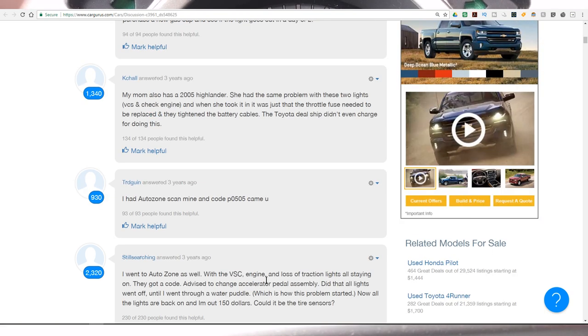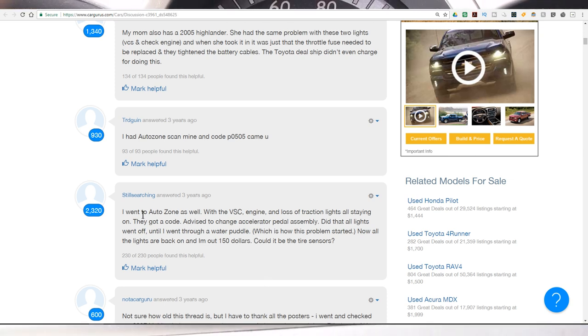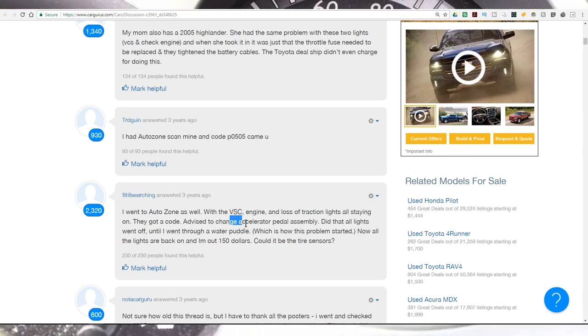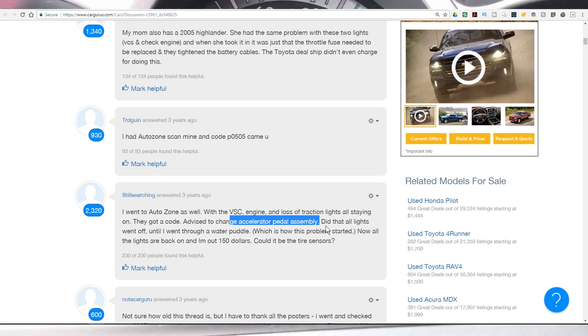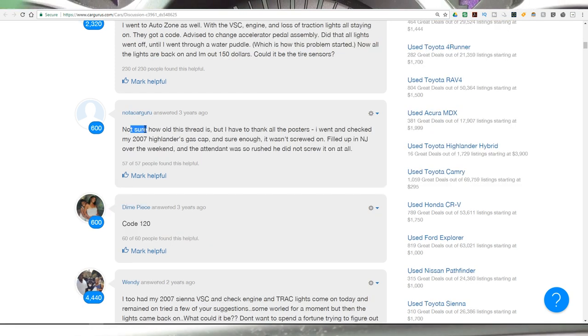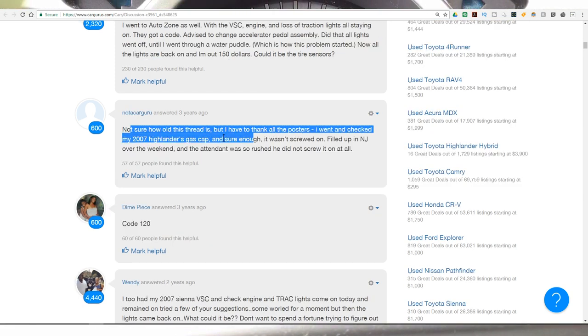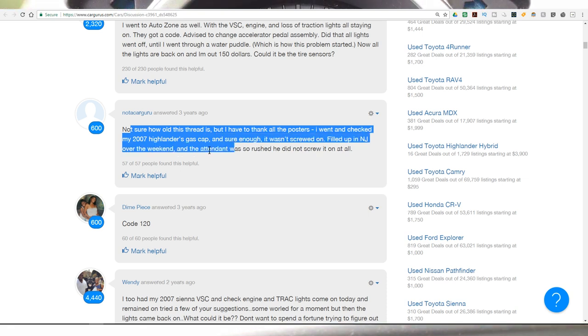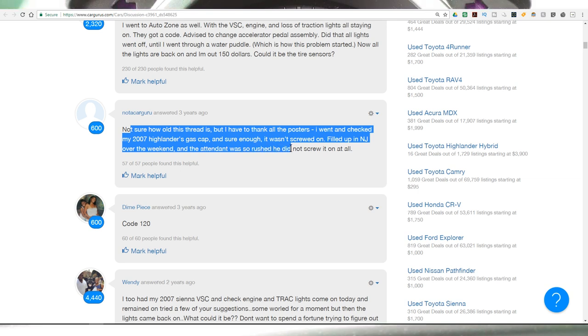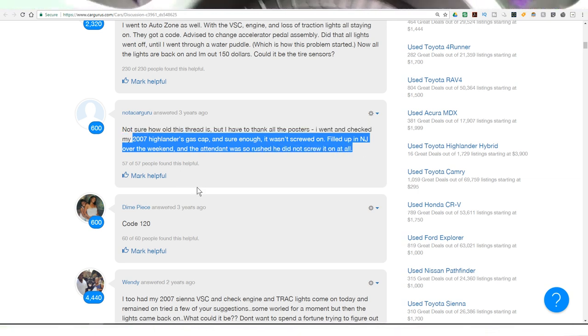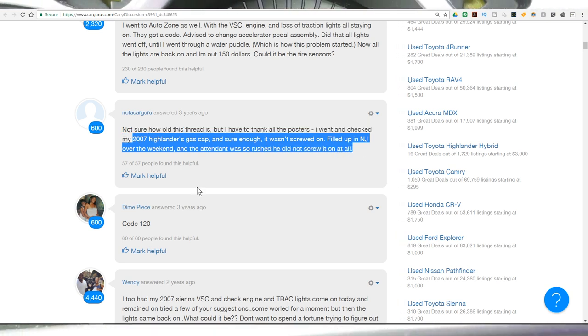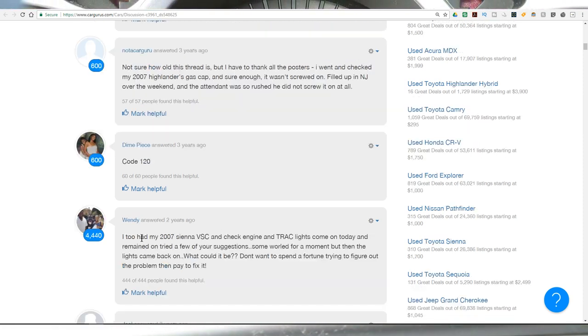It's a wide variety of codes when you get this check engine VSC engine light. This guy's talking about having to change the accelerator pedal assembly. And this guy talks about, I went and checked my 2007 Highlander's gas cap and sure enough, it wasn't screwed on. Filled up in New Jersey over the weekend and the attendant was so rushed he did not screw it on at all. So I mean, it's easy to not take it that extra level because you think it's tight. You're not waiting for the click.